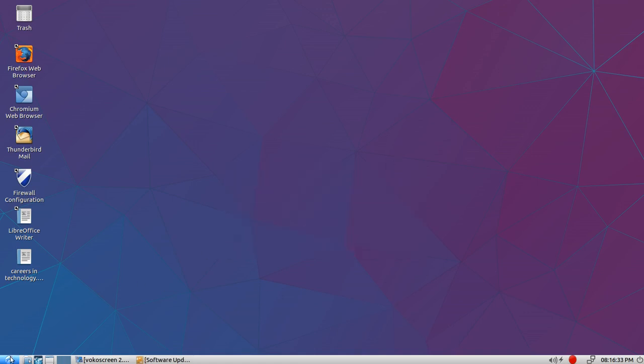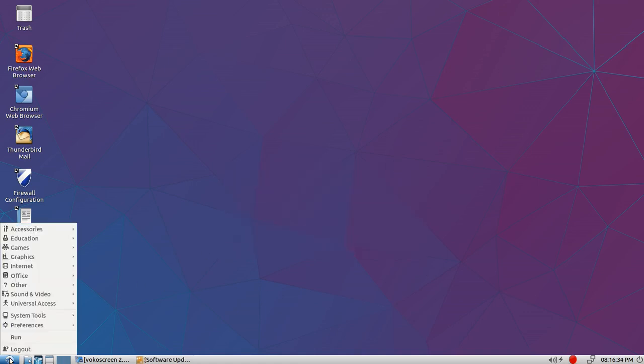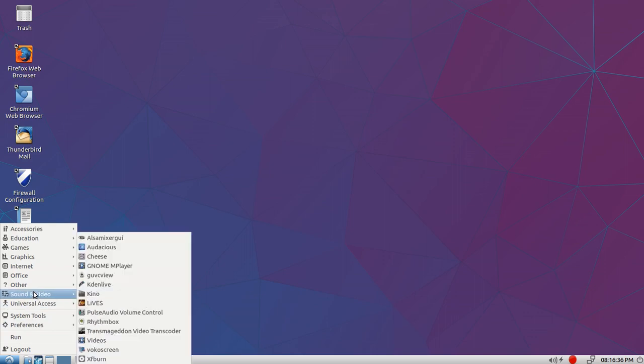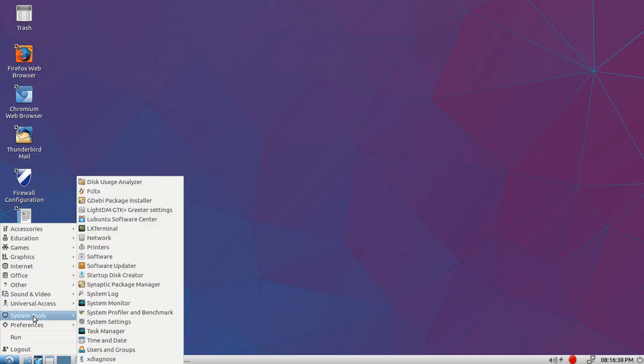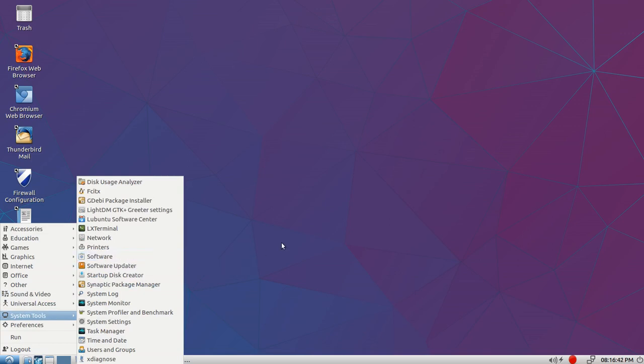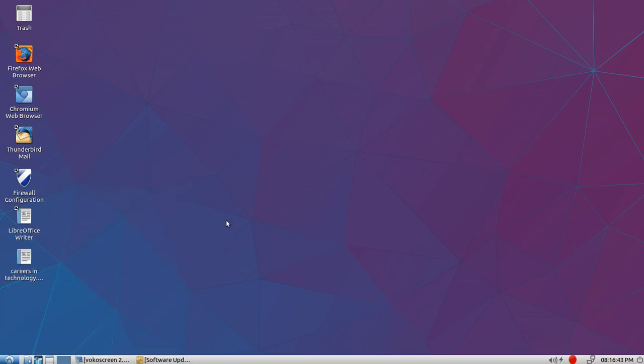But if you go under here, you'll actually see System Tools. Go under Software, click on that and you can download just about anything you want. The Thunderbird mail client, the firewall configuration, it's all right there. You don't necessarily have to go through the terminal to download everything, but sometimes it's good to go through the terminal because I believe you tend to get a better install through the terminal.